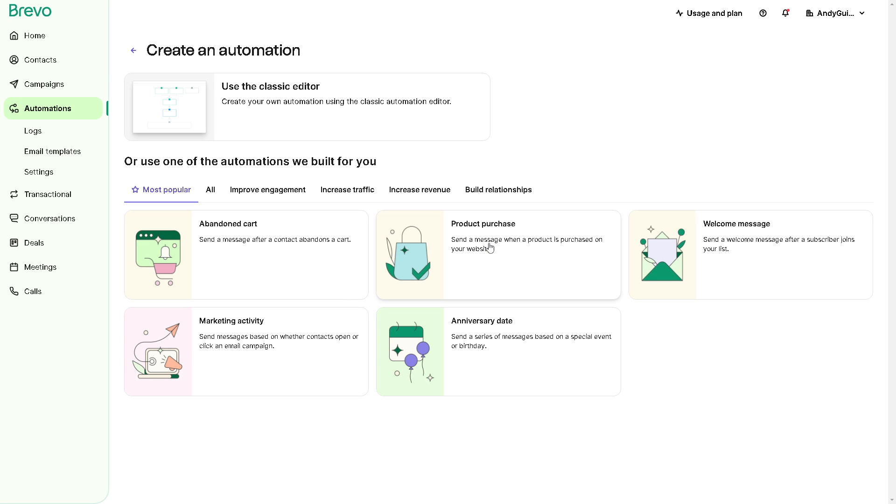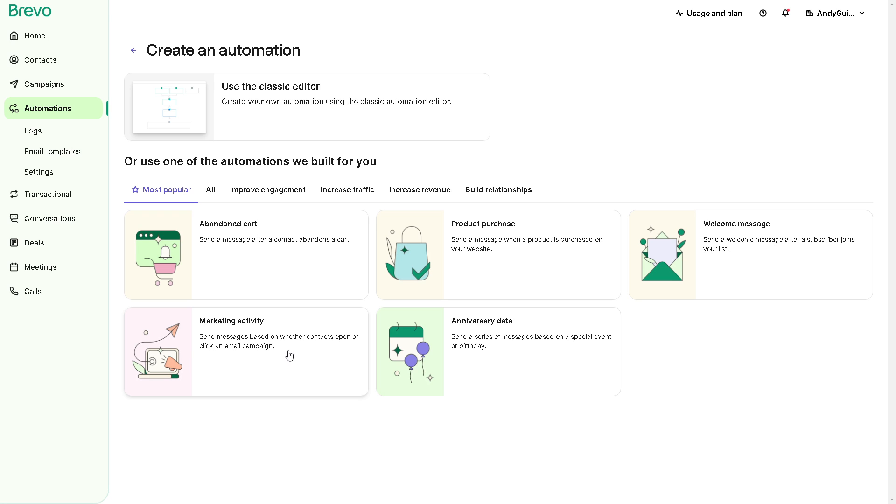You can automate to send a message after a contact abandons a cart. You can set a trigger after a product purchase. You can also set the trigger wherein you can send a welcome message after a subscriber joins your list. You can send or you can create a trigger to send messages based on whether contacts open or click an email campaign. You can create a trigger that sends a series of messages based on a special event or birthday.